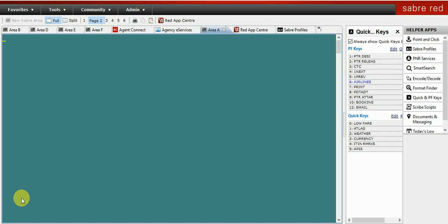Hi, I'm Sia, welcome to Sabre training. I would like to introduce you to five PNR modification commands in this video which will help you to reduce your work time. Let's start from the first command.